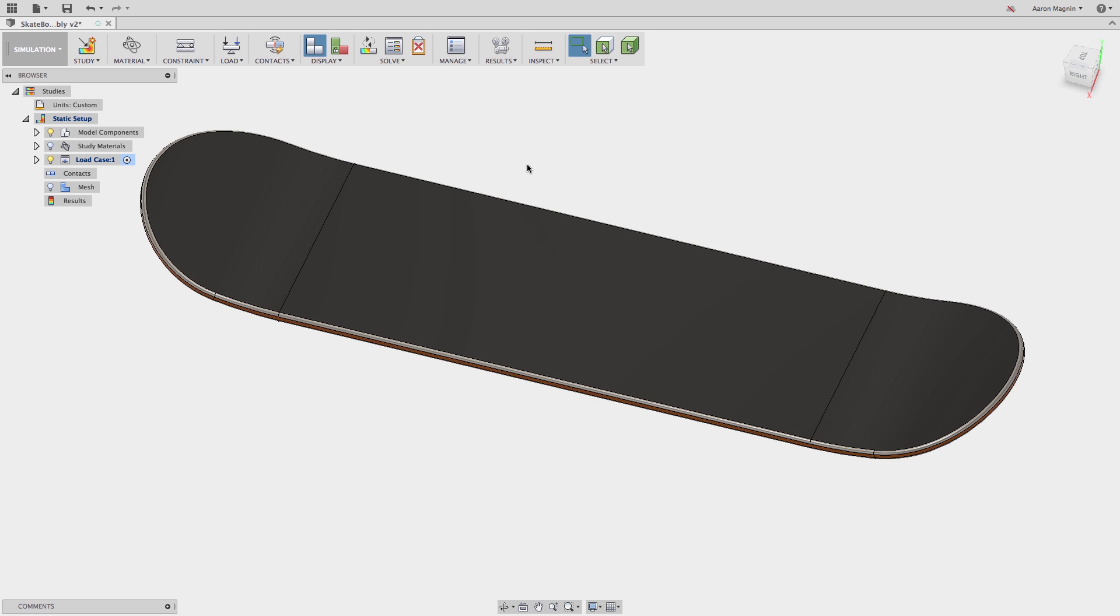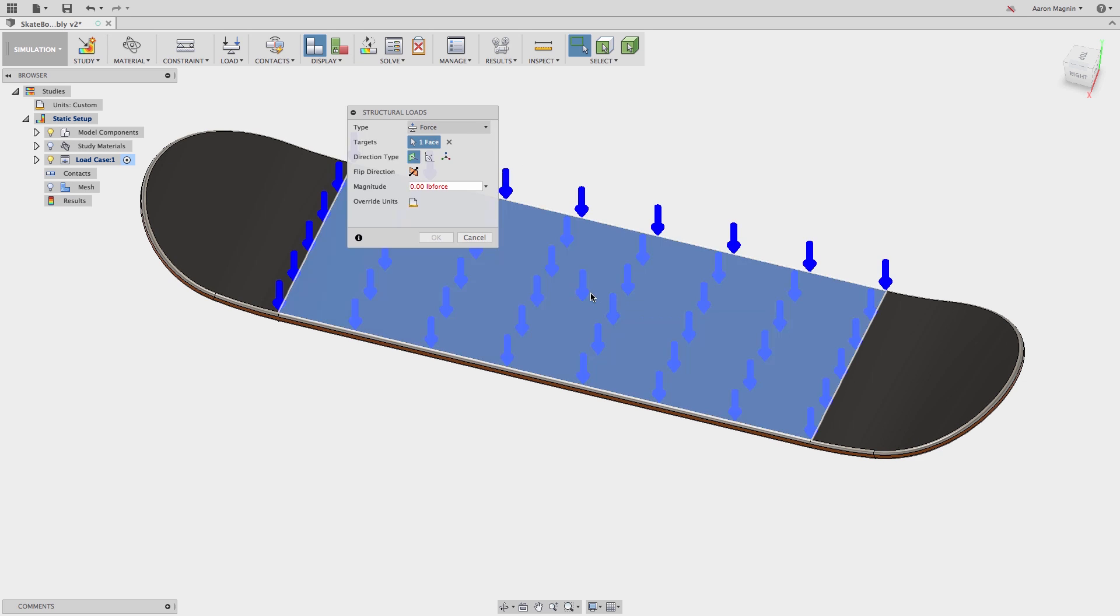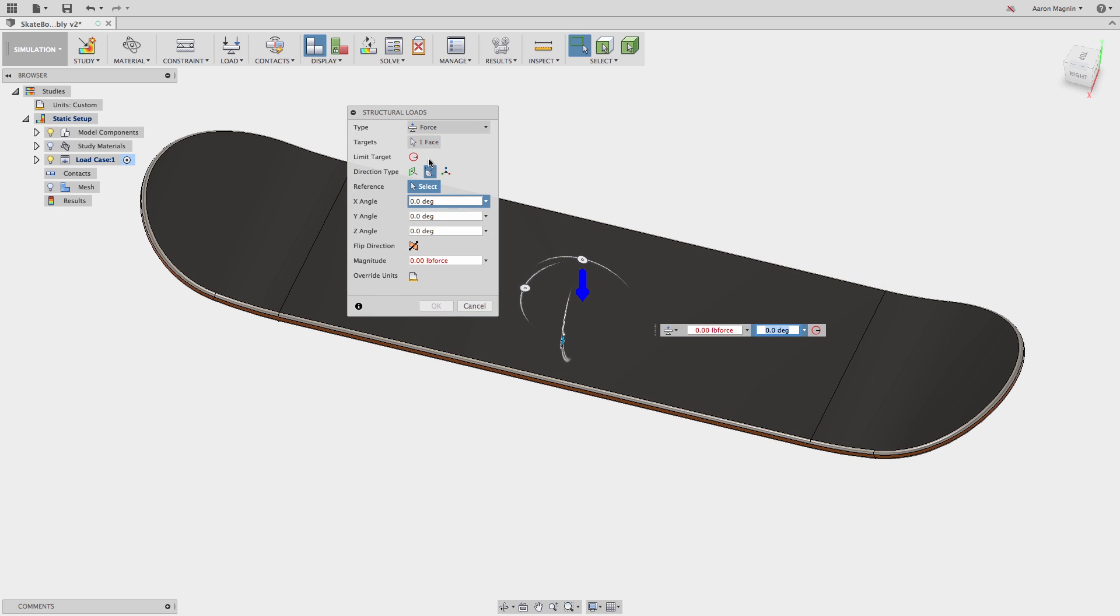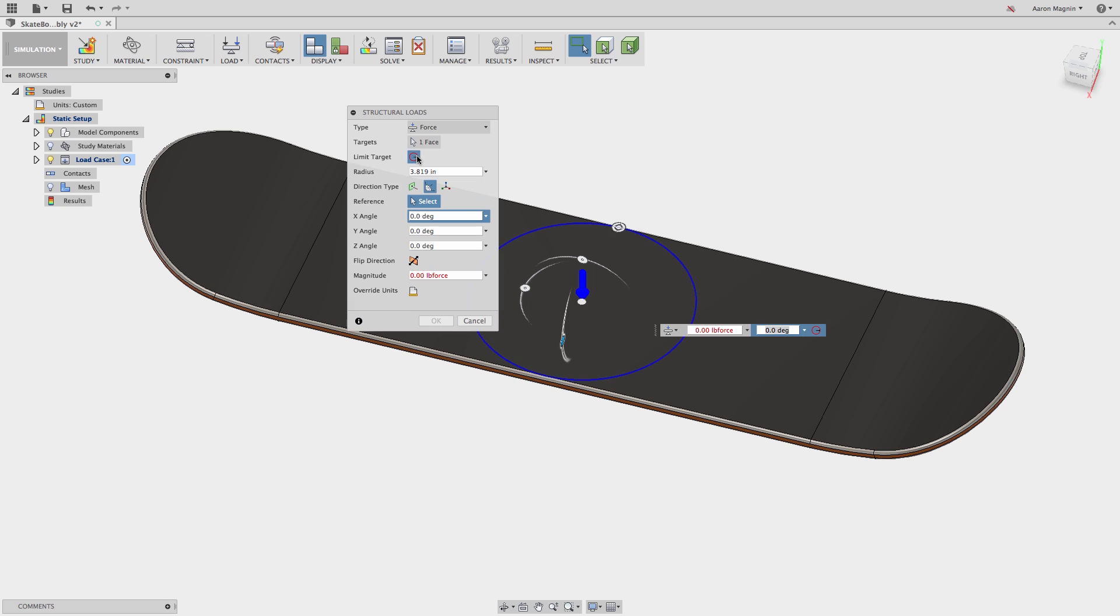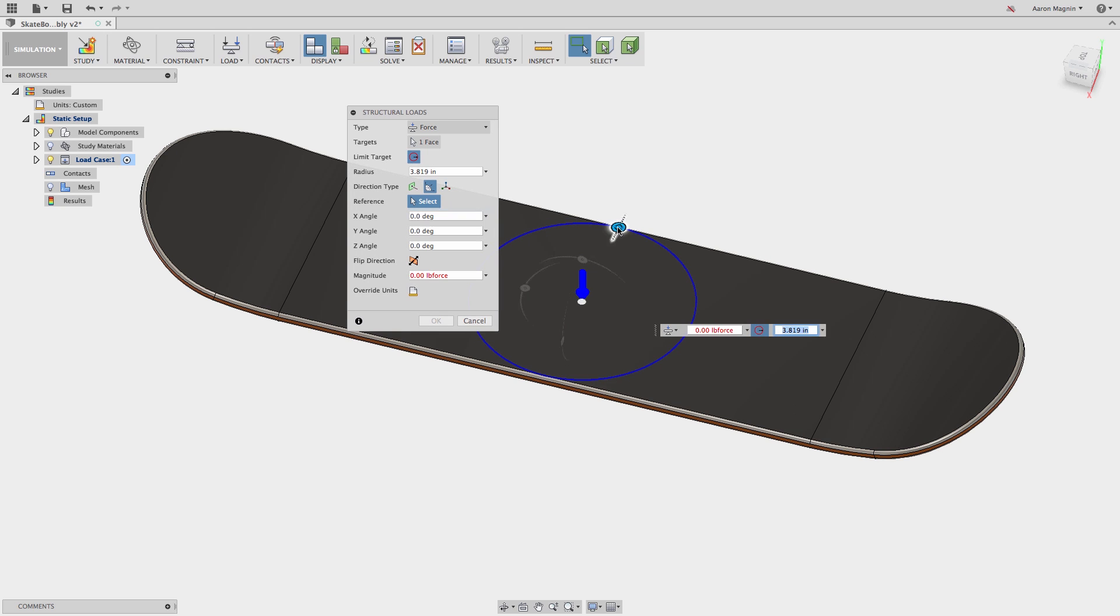You see, if I try to apply the force to the top of the board, representing this skater's weight, I'm unable to accurately limit the area where the load should be applied. I can use some sort of target limiting, an option when I use the vector or angle style definitions.